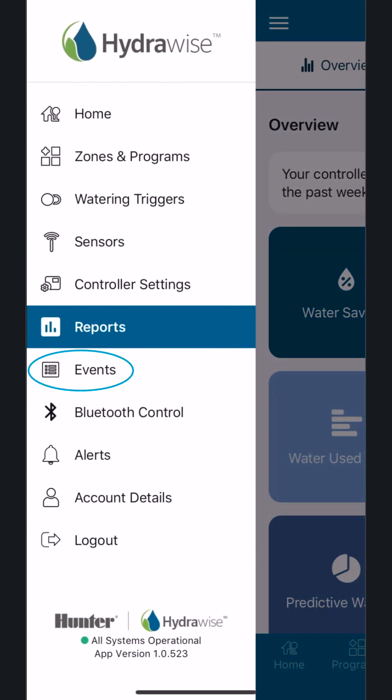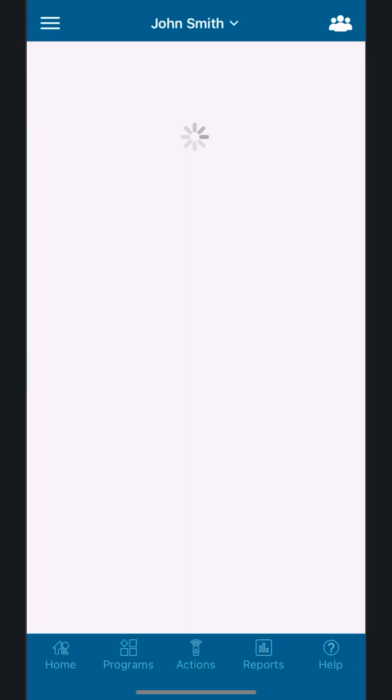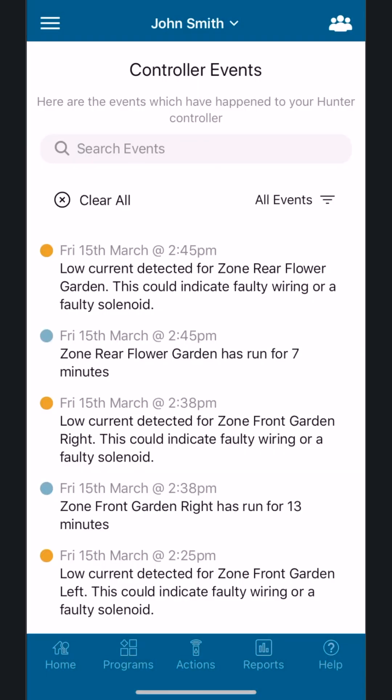Controller Events: Controller Events provide a timestamp for all controller activity. It provides a detailed description of all actions that have occurred, including manual operations, station runs, flow usage, program changes, and who authorized the changes.